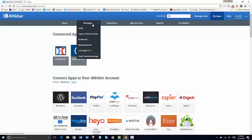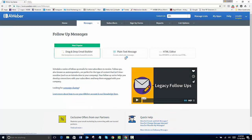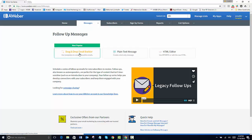So if you're going to create a follow-up email series, you'll want to go to the legacy follow-up series. And this is what it'll look like.